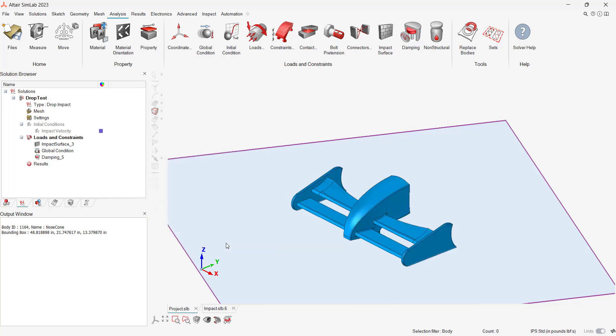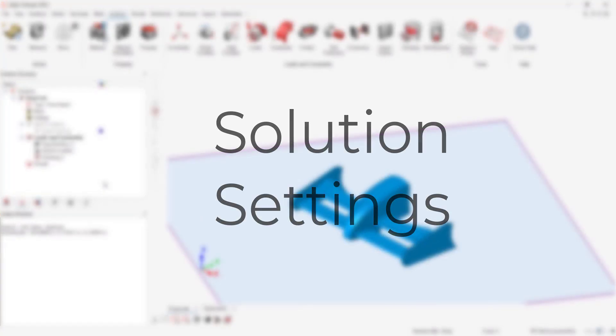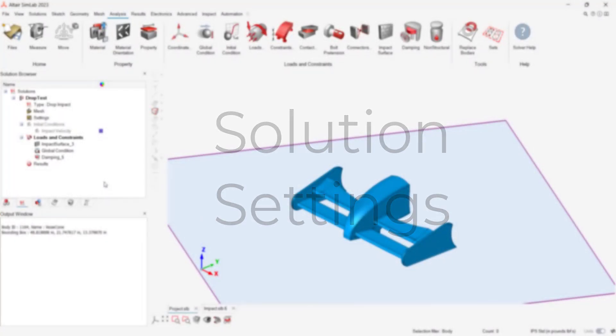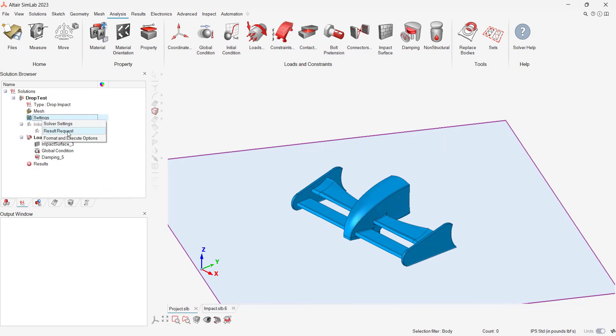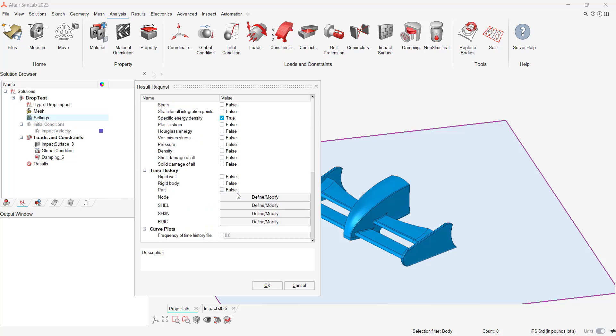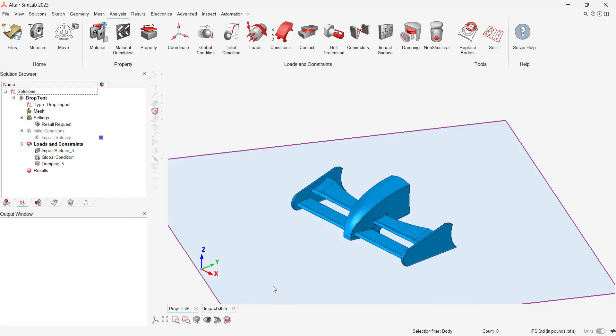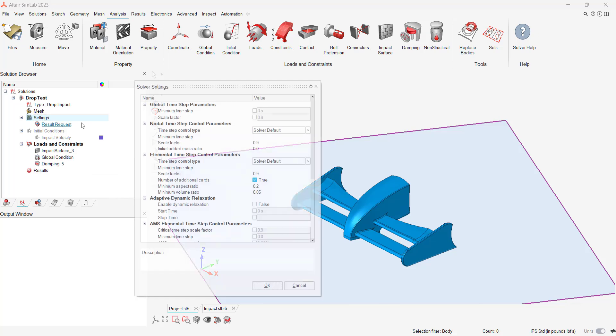SimLab's impact simulation has a number of solution settings to optimize solve time for explicit impact simulations. In our case, I can check the convergence settings and make any changes to specific time requests or custom result requests like stress, strain, or hourglass energy.